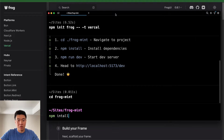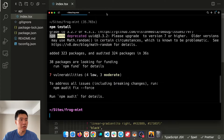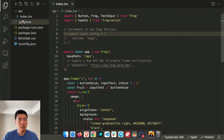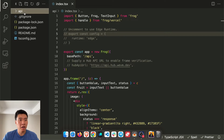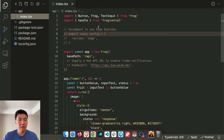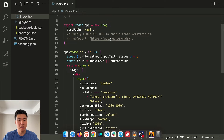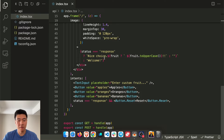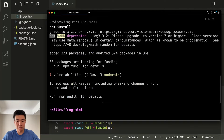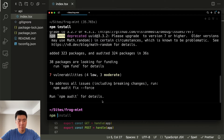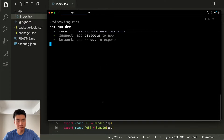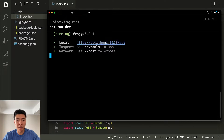We'll npm install all the stuff. Once everything is installed, we have an API folder and inside there's an index file — this is the base frog frame that they provide. We can start it up by using npm run dev, and it's at this API route.